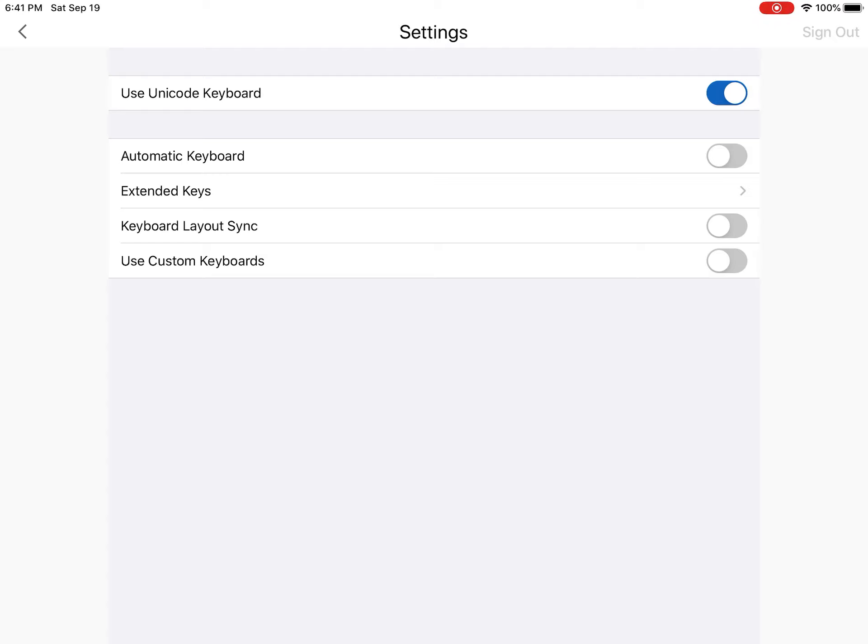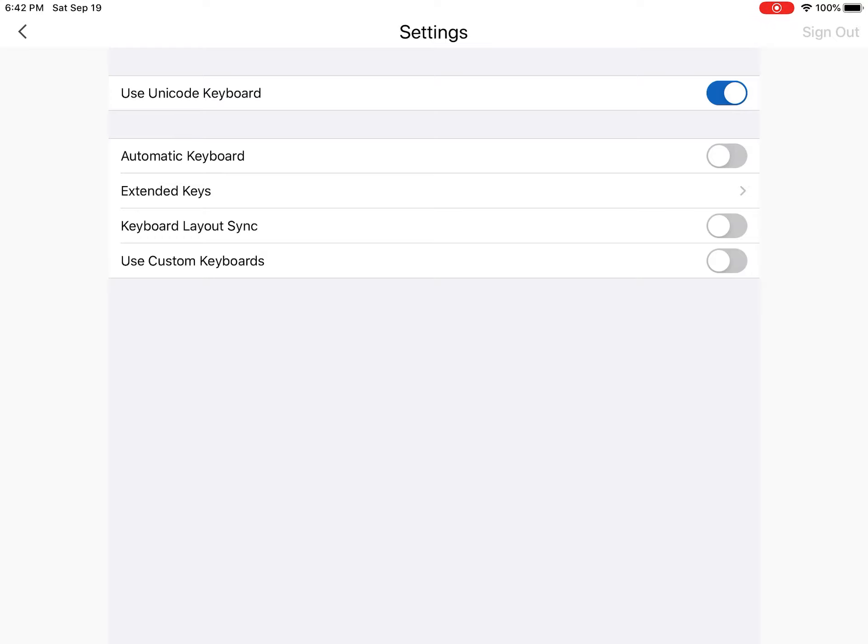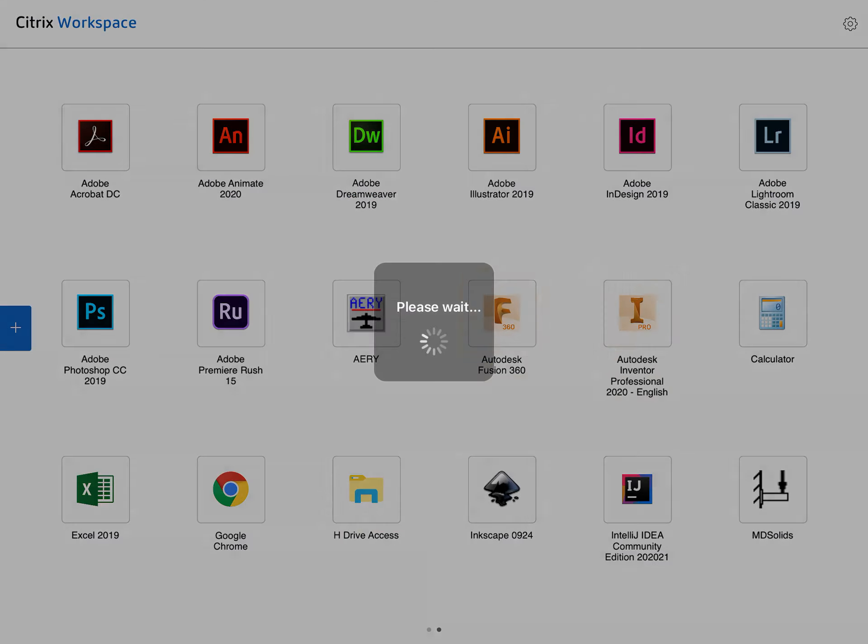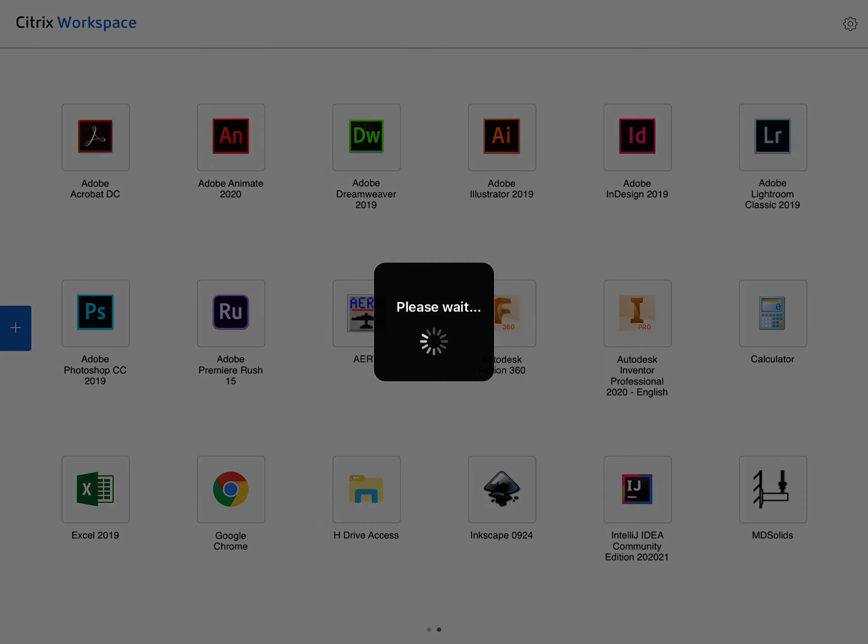Once you have it turned off, we're going to use the back arrow in the top left hand corner of the screen, right underneath your time. That brings us back to our settings screen. We're going to go back one more time using that arrow in the top left hand corner, and now we're going to launch Autodesk Inventor.